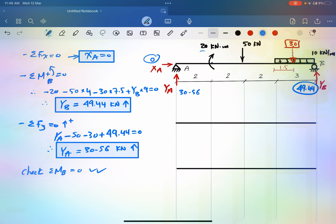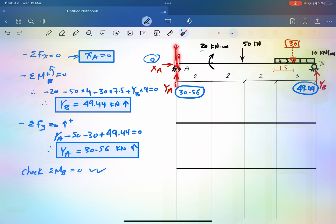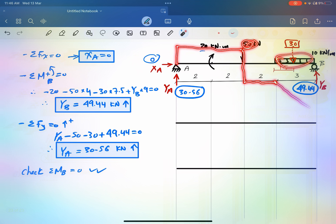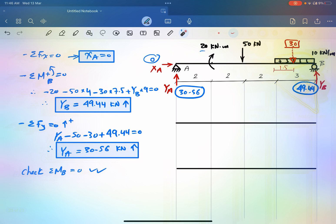For drawing the shear diagram, we follow the loads starting from the left side. Here the third reaction is 30.56 kN. Going up is positive shear, so we go up, then horizontal with no load, then 50 kN takes you down, then horizontal again with no load, then the uniform load produces a linear shear, and finally 49.44 kN brings you back to zero.